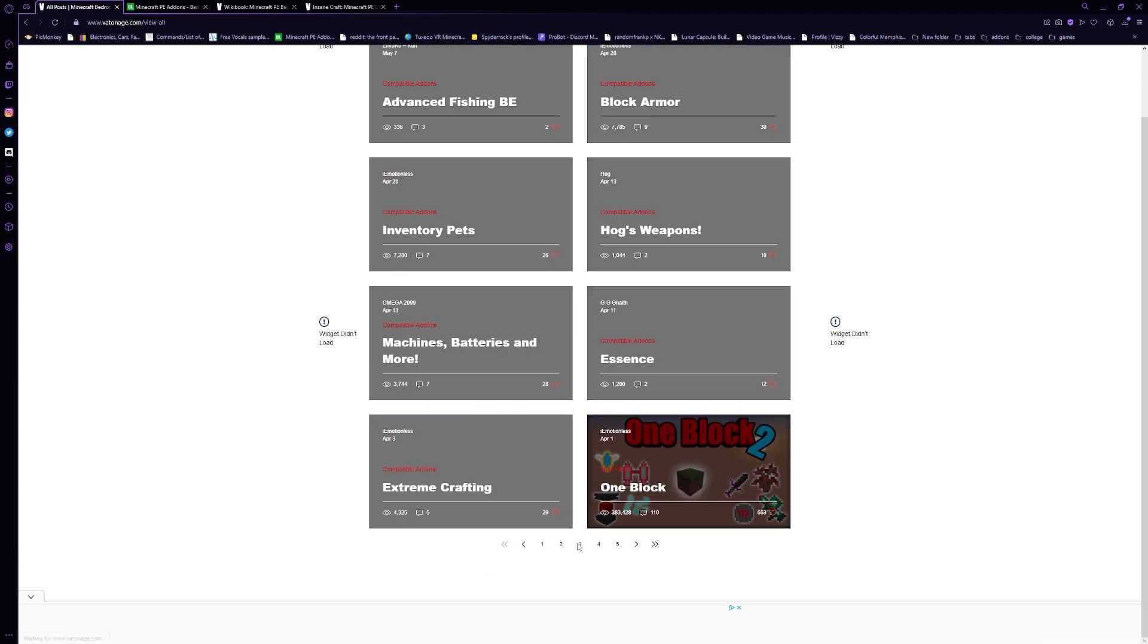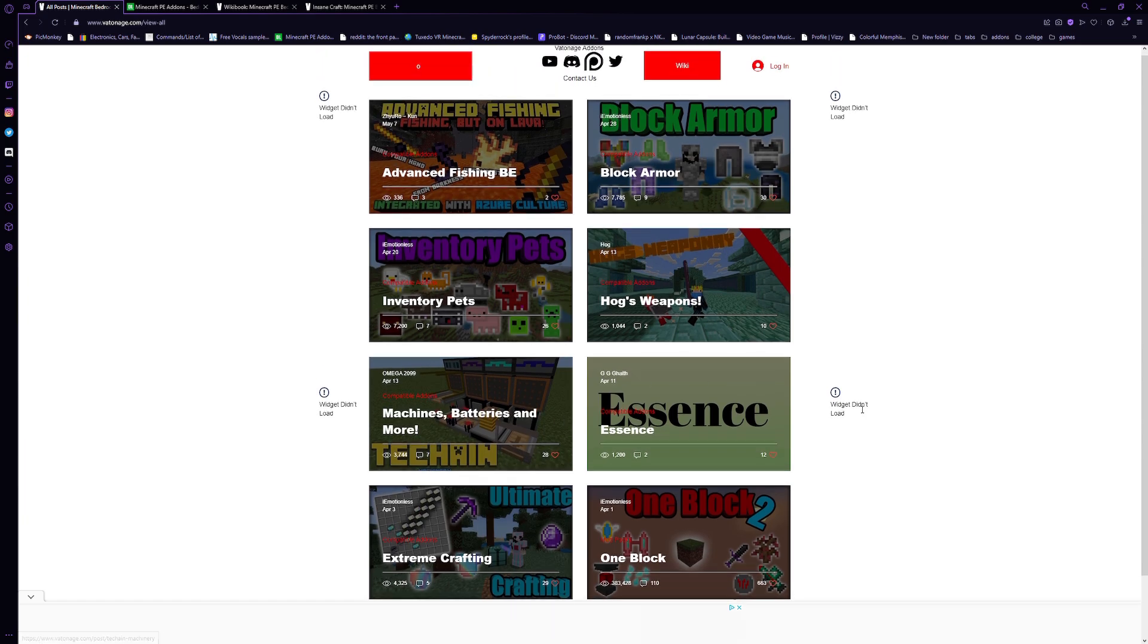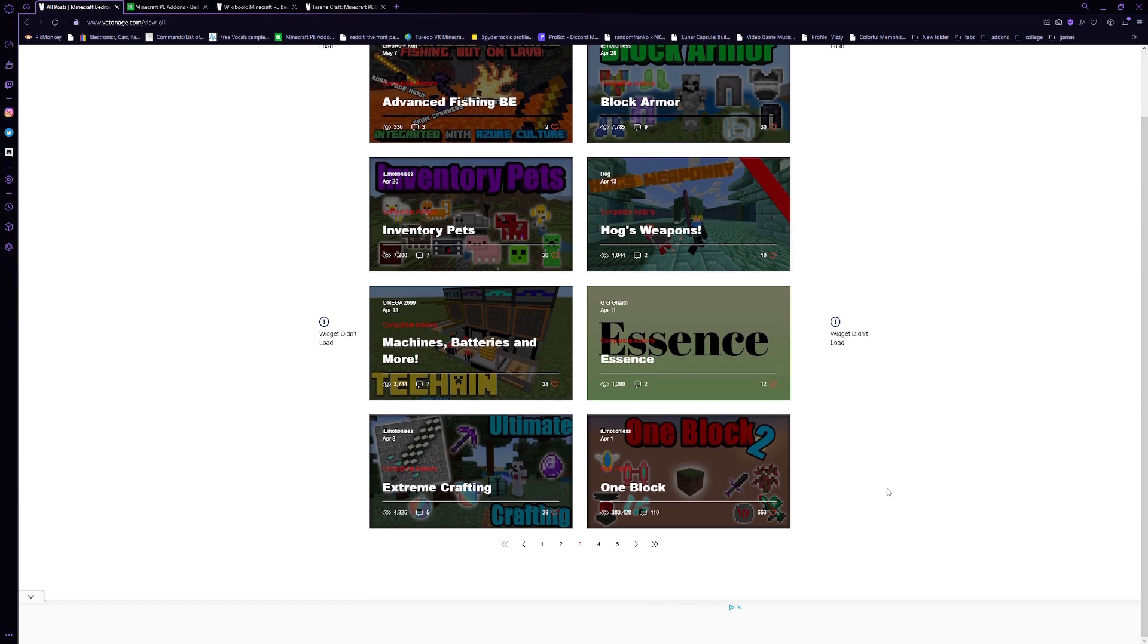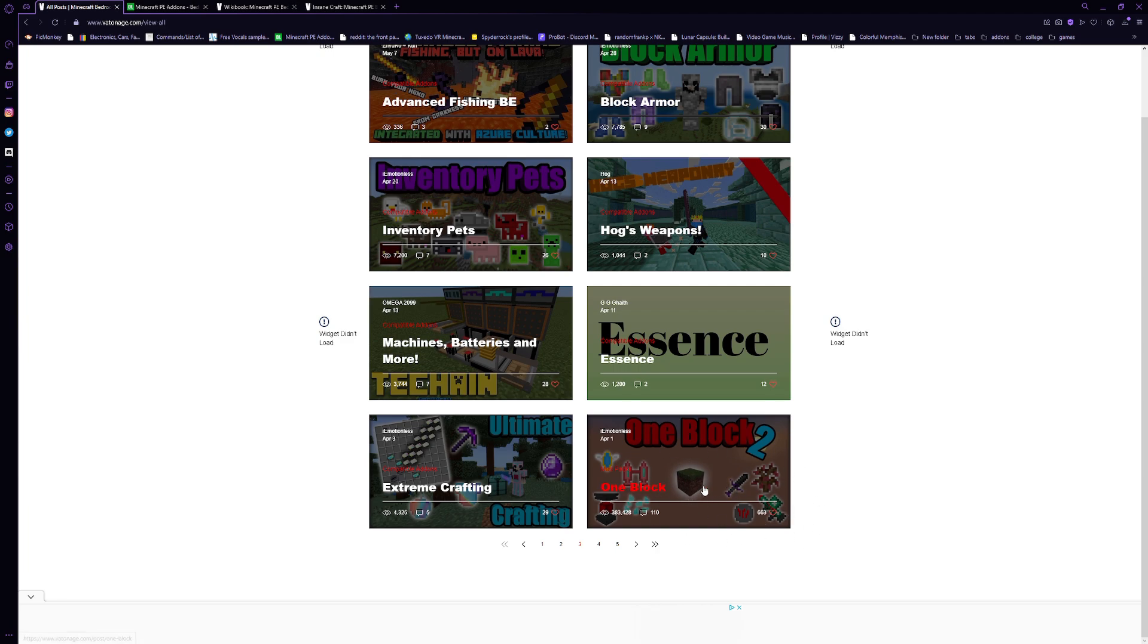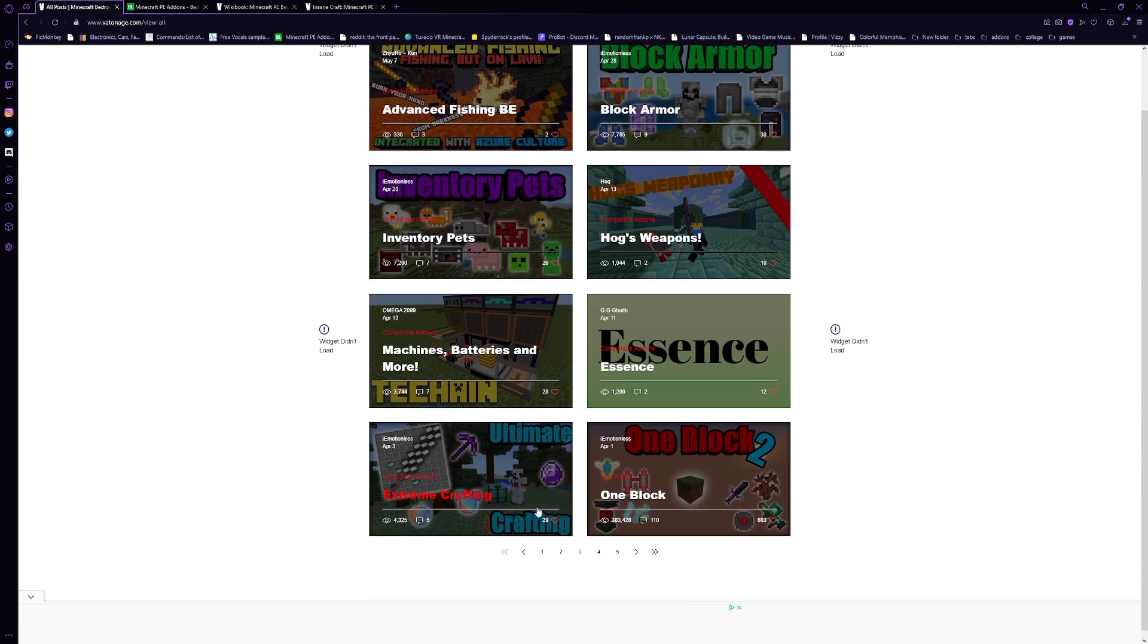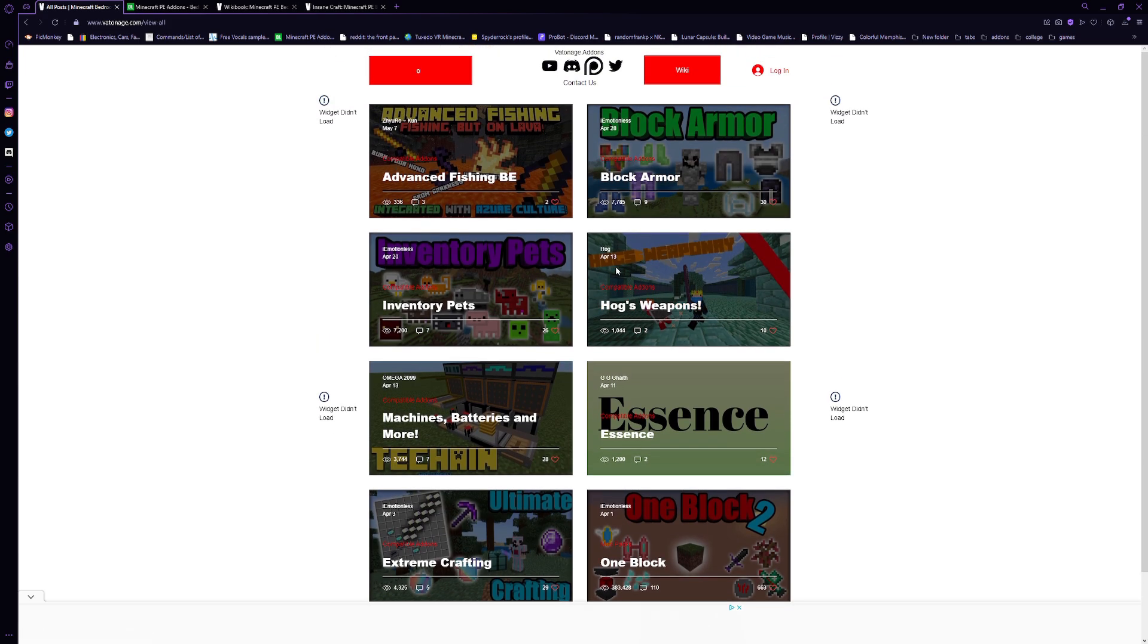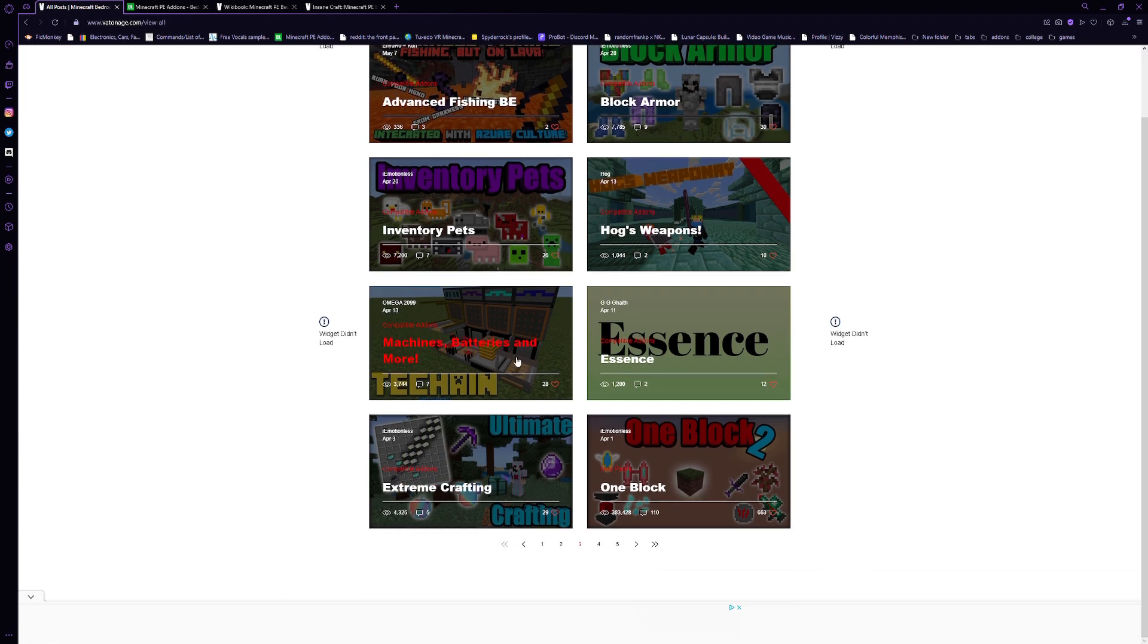Even some of my add-ons are on here. I don't think Blasters is on here yet, but I think most other things are. But there are things, for example, OneBlock here that is an add-on pack, it's like the OneBlock map thing, but it does contain some of my add-ons because there are a lot of packs on here that do contain my add-ons. That's perfectly cool with me. You know, you've got some stuff from Hog, like Hog's Weapons, which is pretty cool. More IEMotionless stuff.